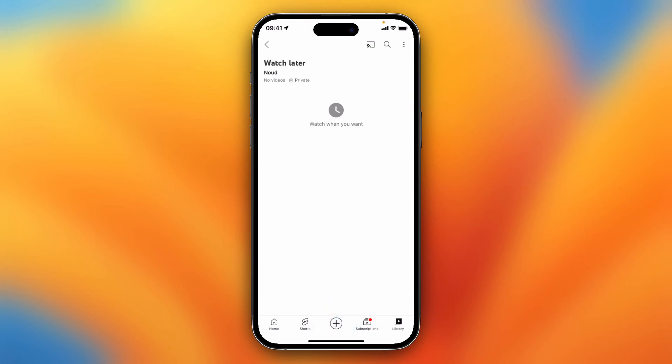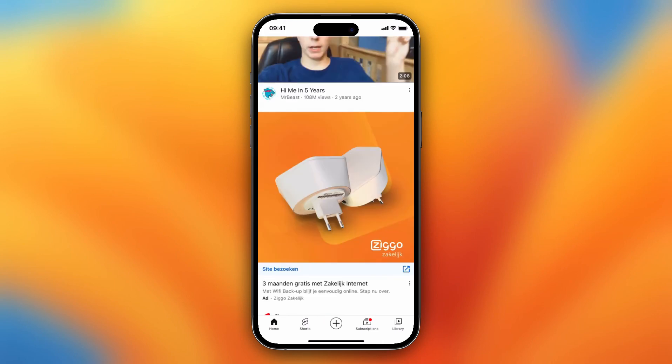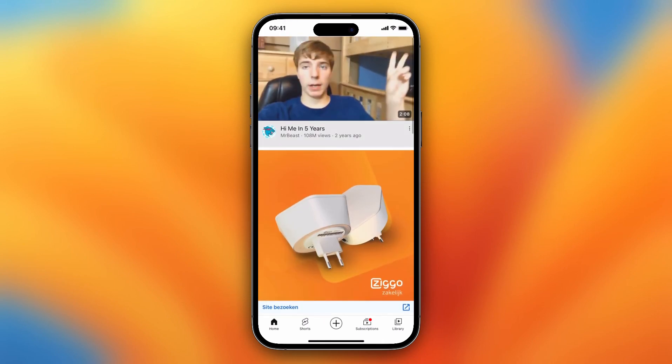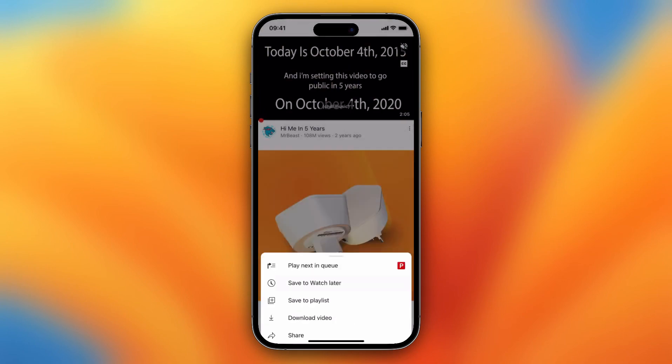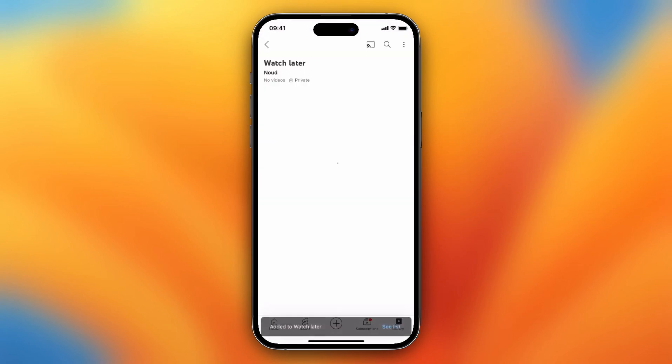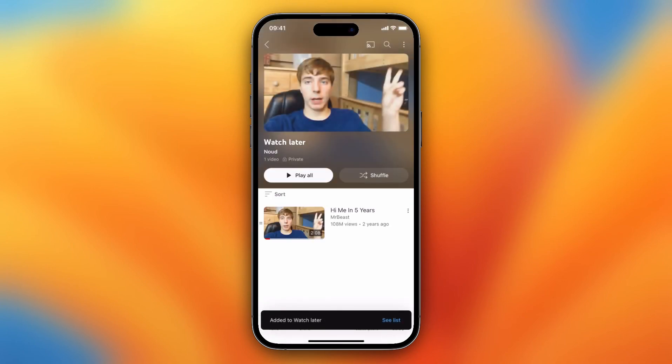So basically when I go to the home screen and I hold this video, for example, I want to tap and save to Watch Later, then go to Library again.